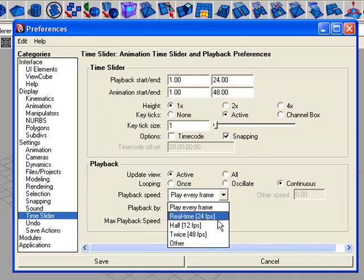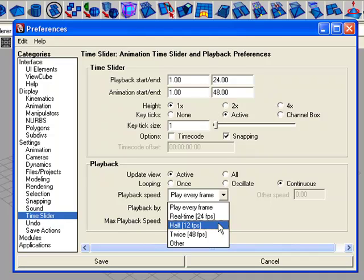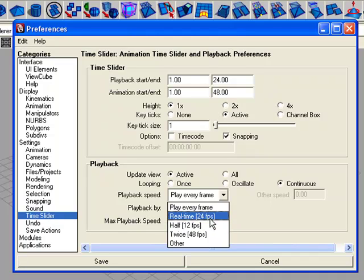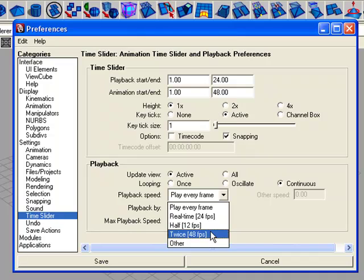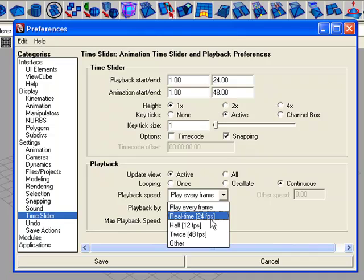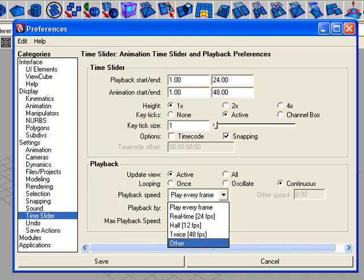There are times when we need to use half of the common frame rate of 24 frames per second, and there are also times when we need to double the commonly used frame rates for time slider.